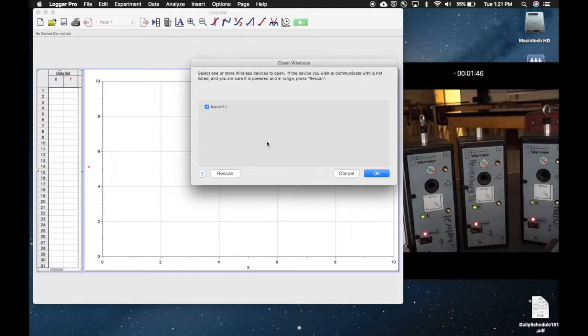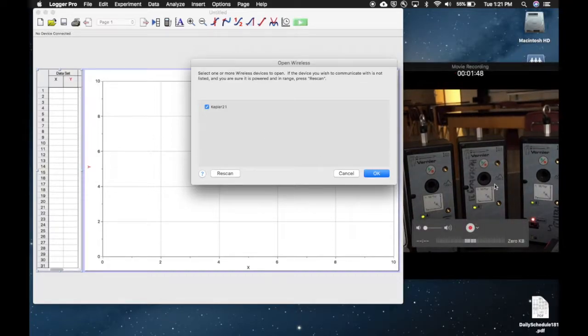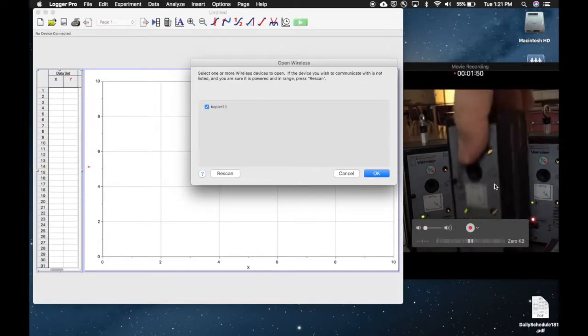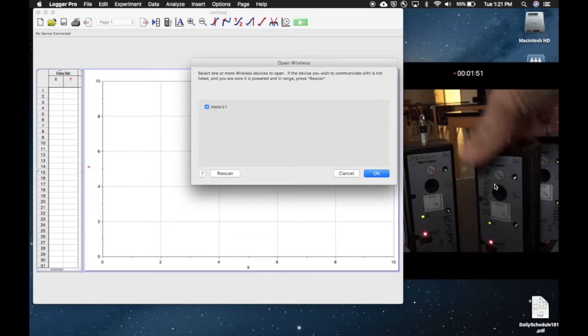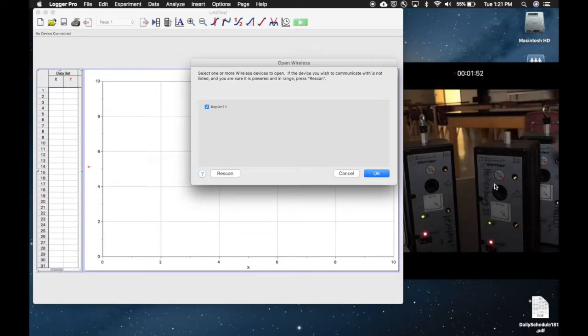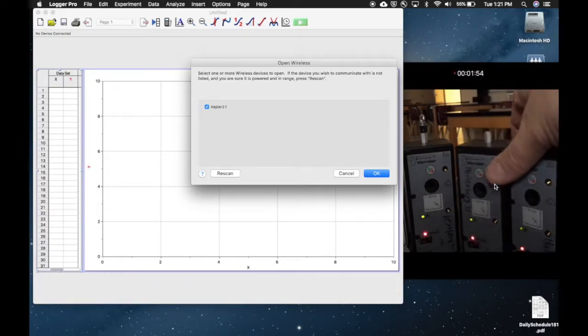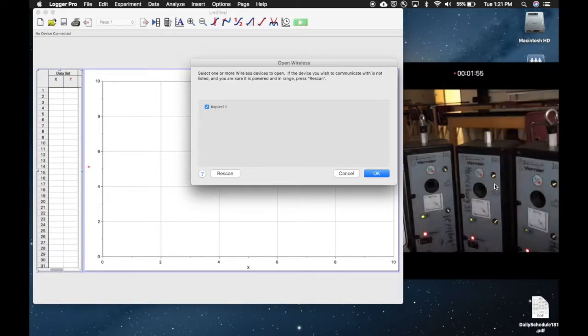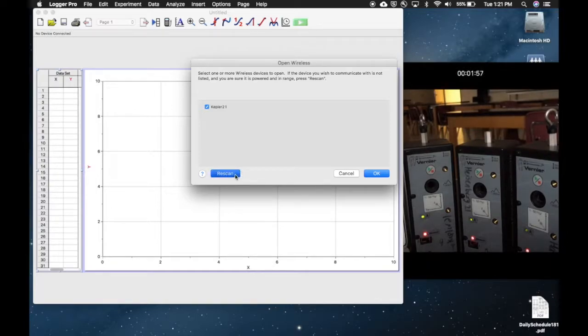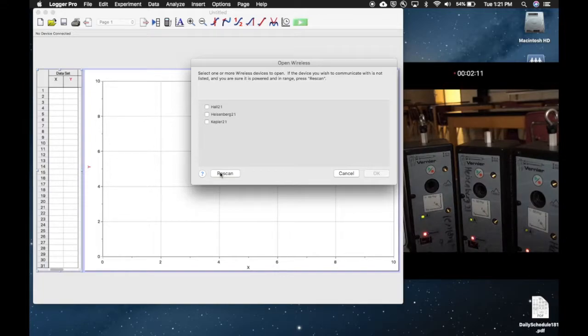It said we got Kepler but it should have brought up the other two as well. What I'm going to do is say Kepler wasn't yours - that's one at the lab table next to you. Let's rescan and see if we can get more. That's better, now it brought up all three.